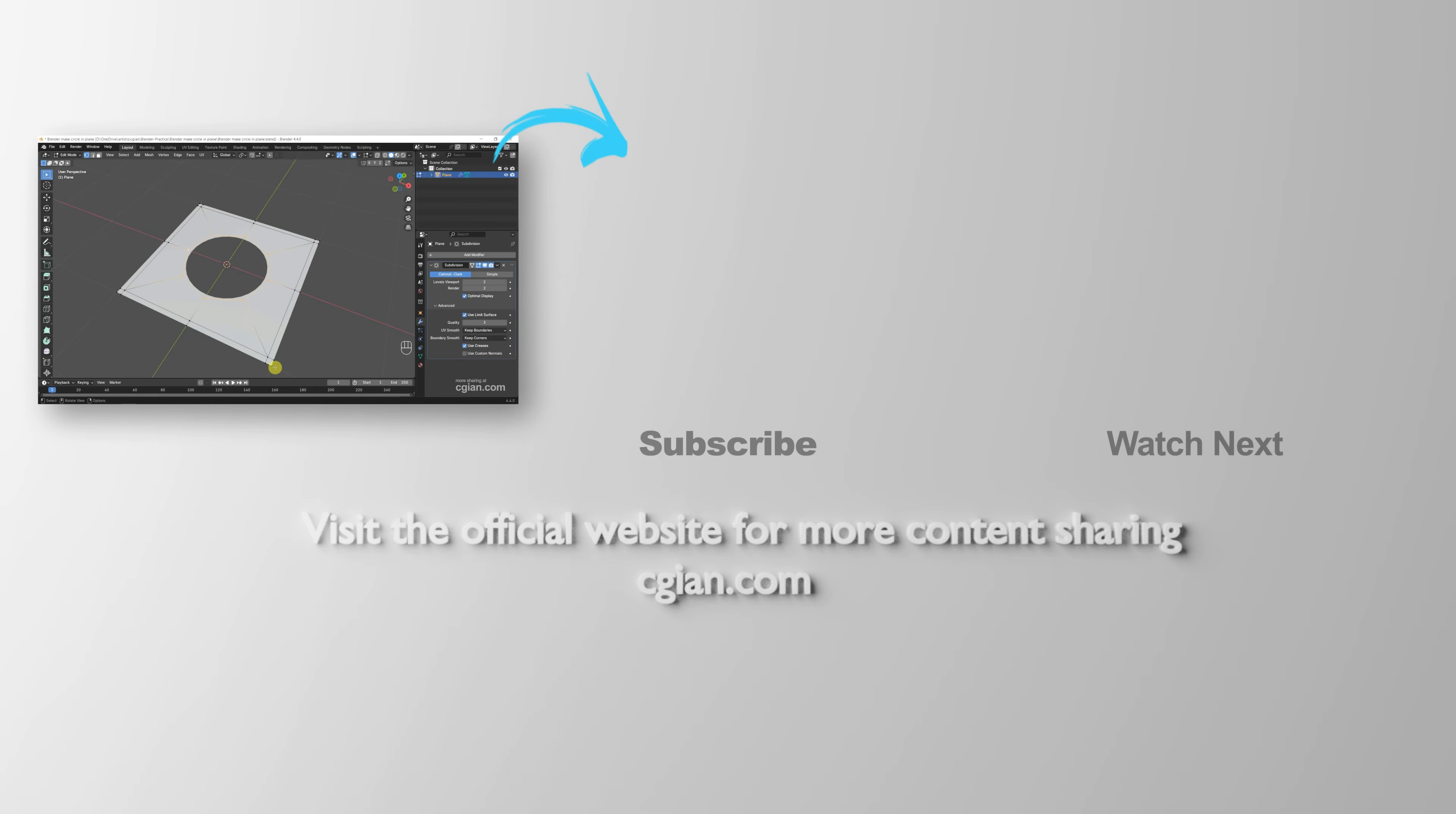So this is how we can make a circle hole in the plane. Thank you for watching this video. Hope this helped. Please subscribe to this channel. More videos will be shared with you. I'm C.G. Ian. See you in the next video. Bye.